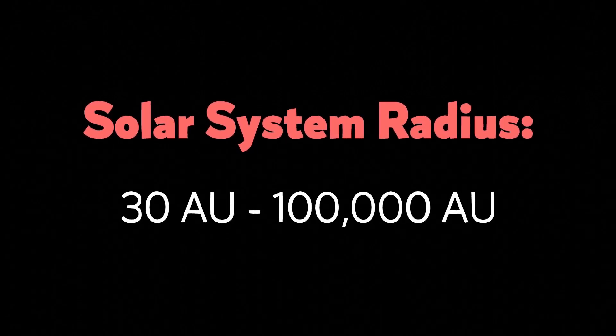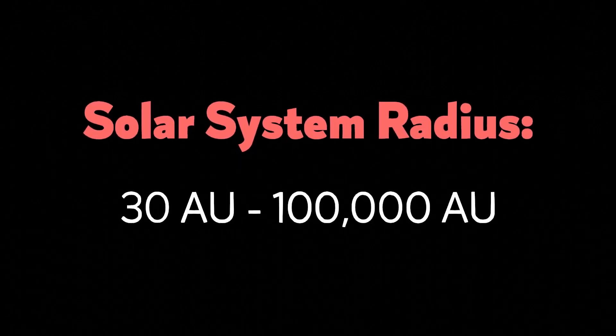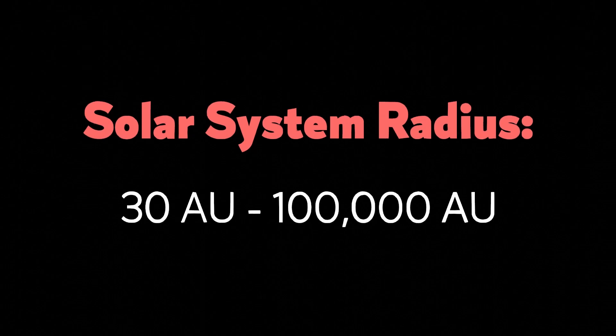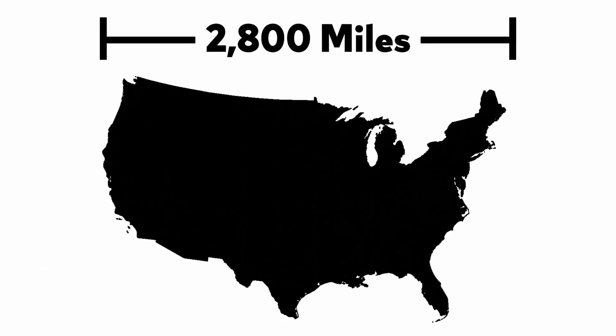This means astronomers argue our solar system's radius is anywhere between 30 AU and 100,000 AU. For reference, this is about the same difference between walking just under a mile and walking the length of the entire United States.